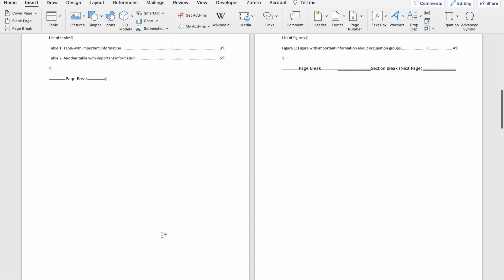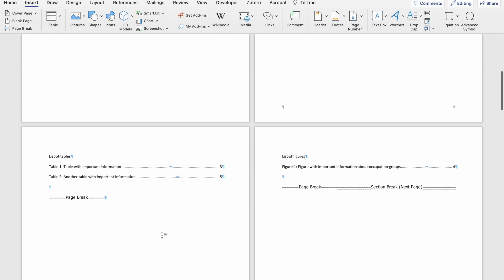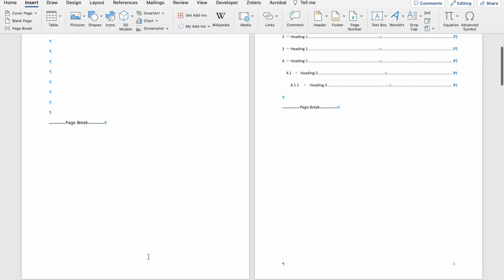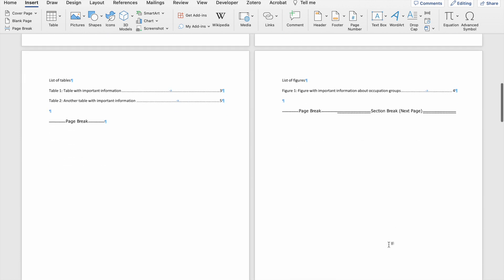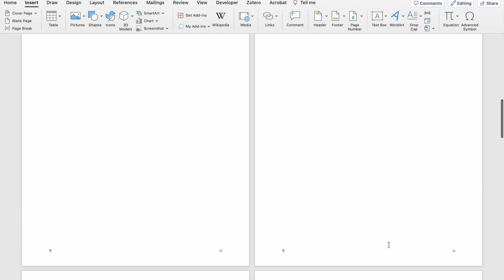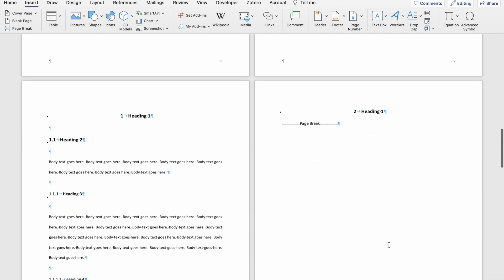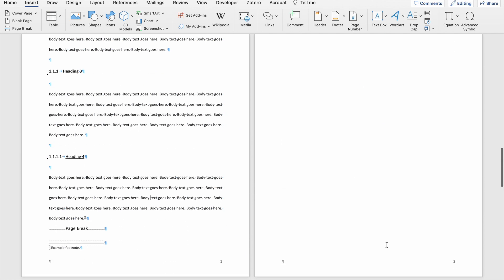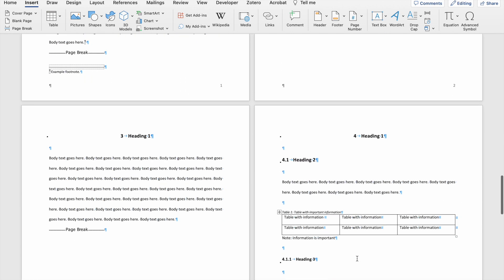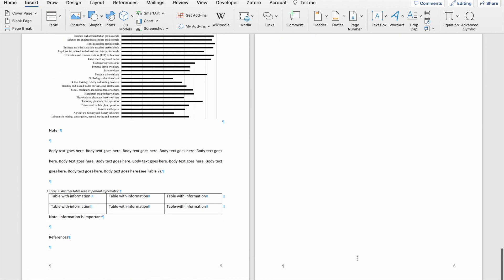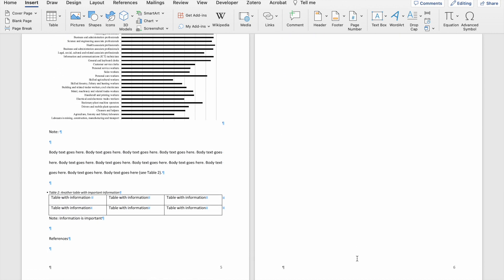Now you can see that my first section does not have the number on the first page and it's got Roman numerals all the way to page four, and then my second section starts on page one and continues as per normal using Arabic numerals.